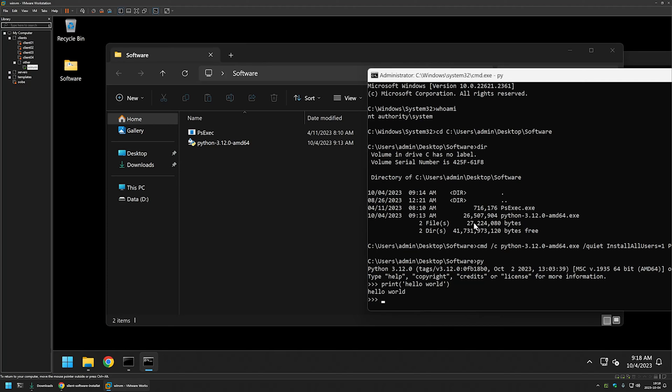That's it for this video. In future videos I will show you how to deploy Python using different software deployment tools such as PDQ Deploy and Group Policy. Like and subscribe if you want to see that, and see you in the next one.